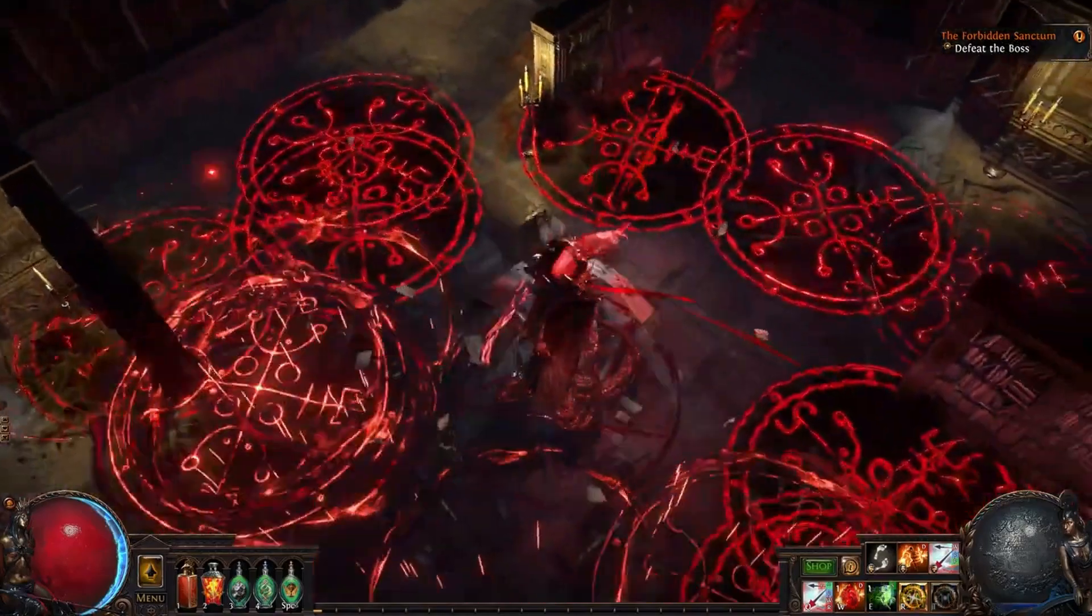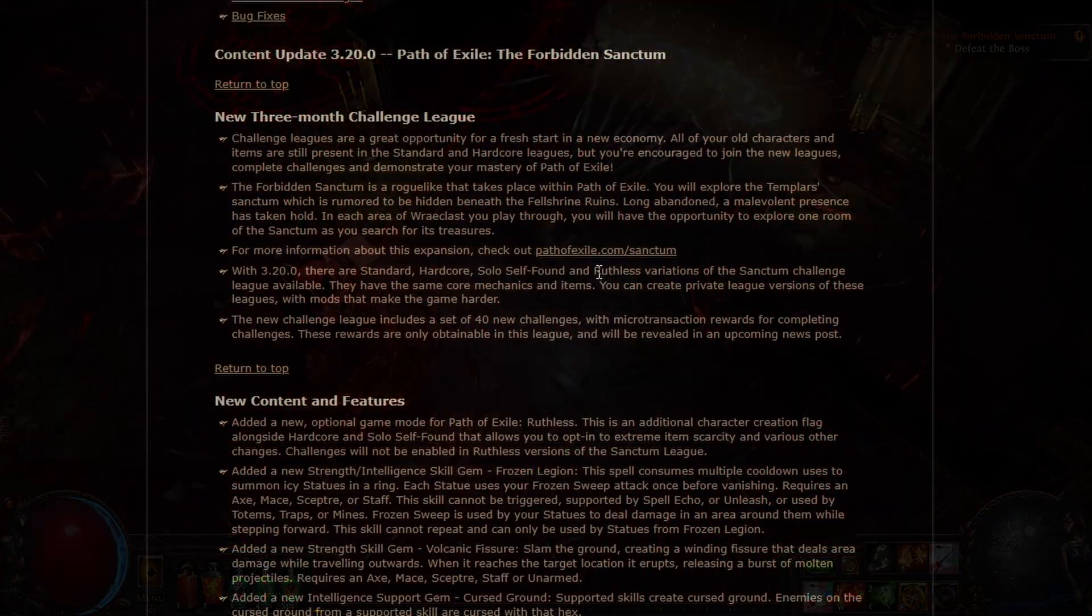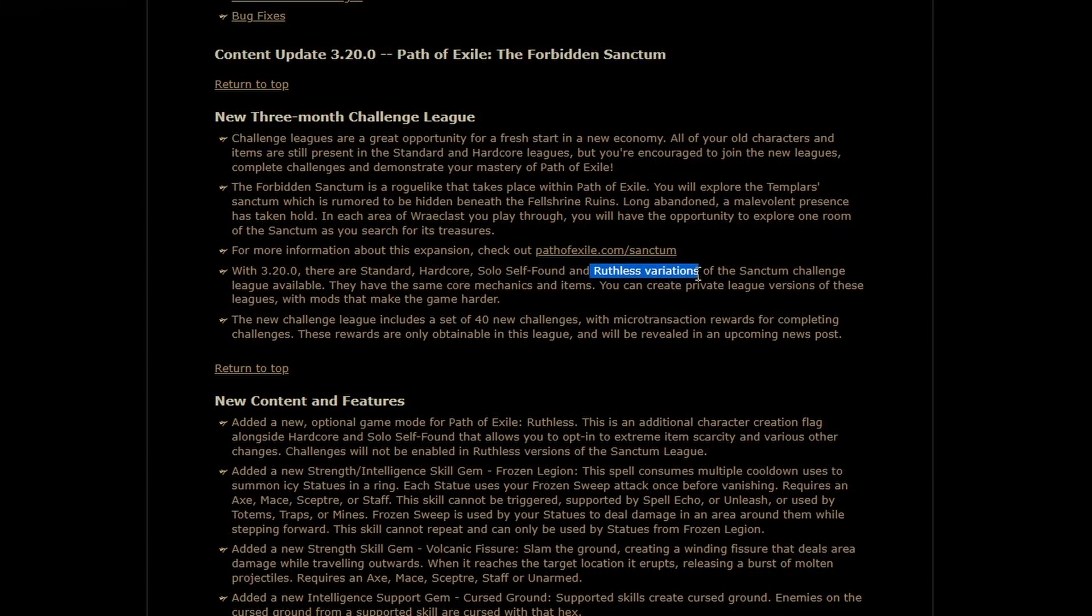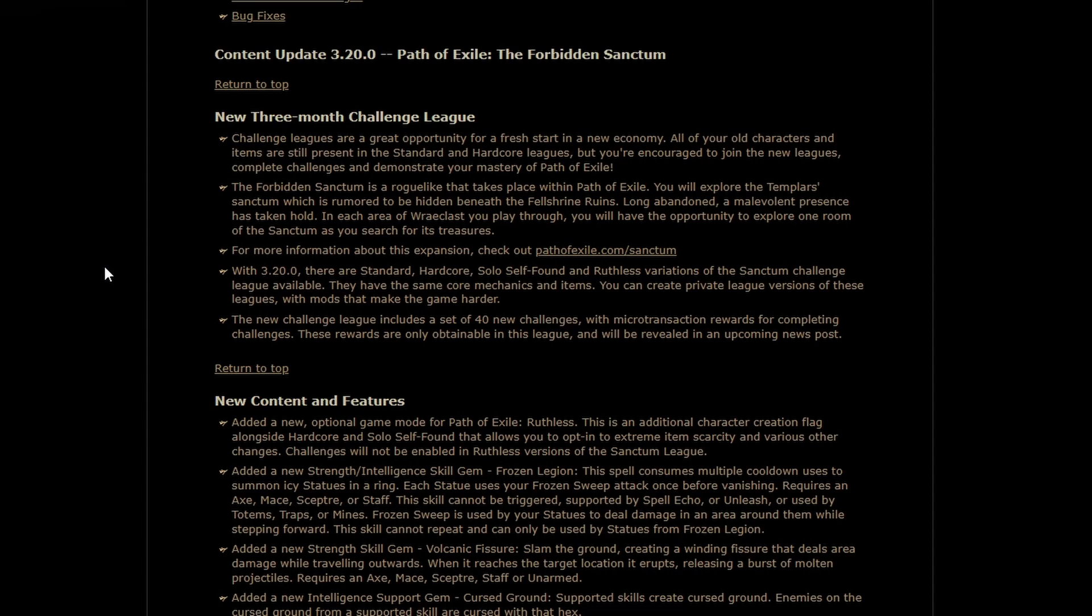In addition to the Challenge League, we are getting ruthless at last. So that's going to be interesting. I haven't gotten to test it myself because I'm a small YouTuber that no one knows about. It looks interesting. I think Zizarin put it best when he said that Ruthless was content that you would engage in when you were kind of done with Path of Exile.